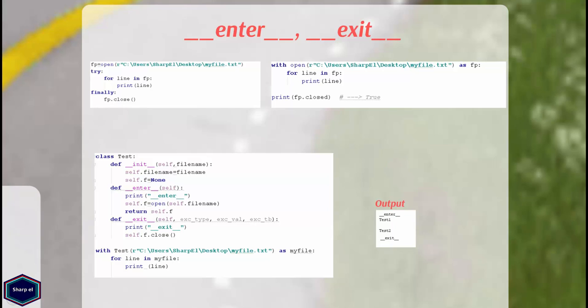Python with statement only works with the objects that support the context management protocol. That is they have __enter__ and __exit__ methods. The class which implements both methods is known as context manager.